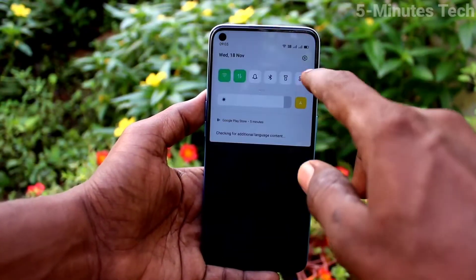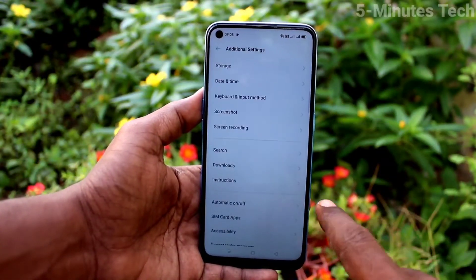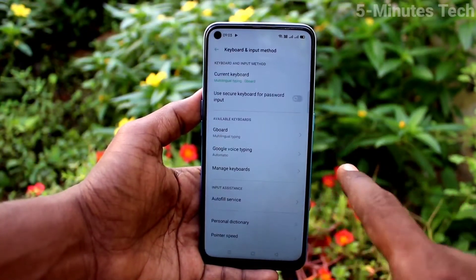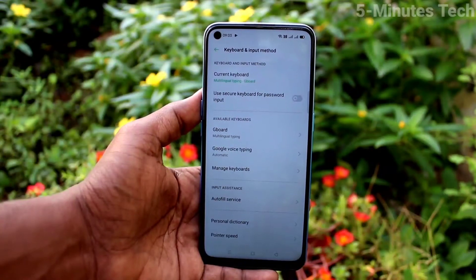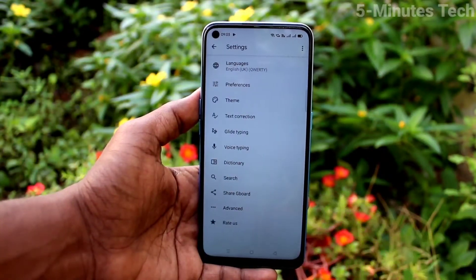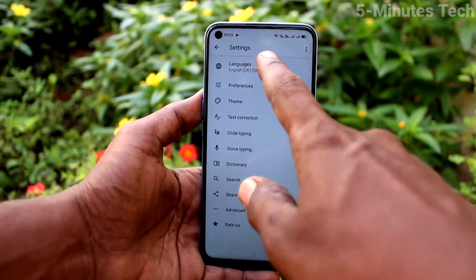First of all, go to the Settings and click on Additional Settings. Then click on Keyboard and Input Method, click on Gboard, and click on Languages.